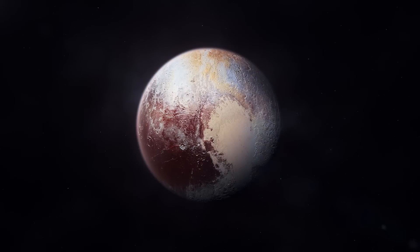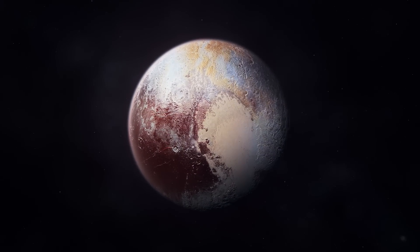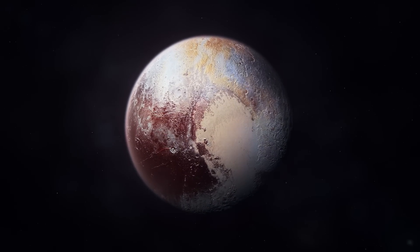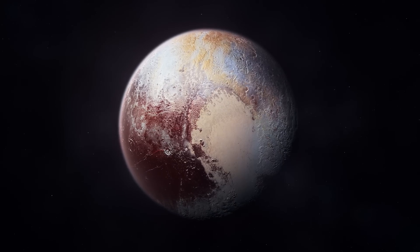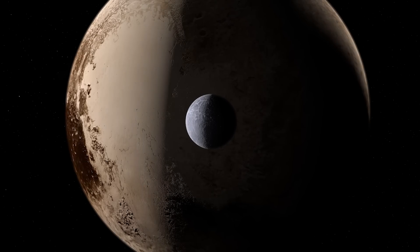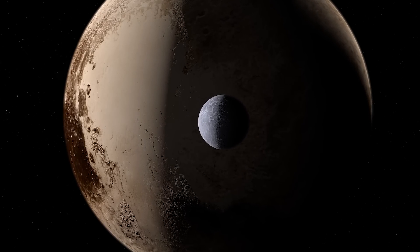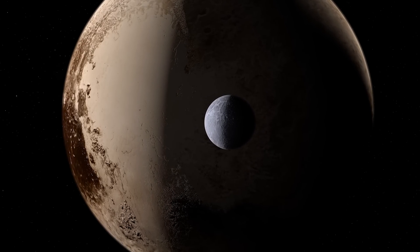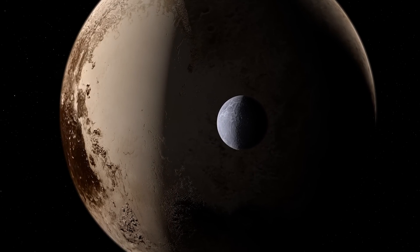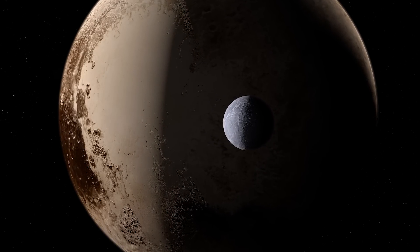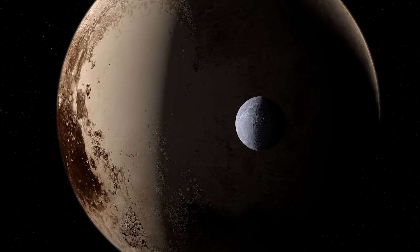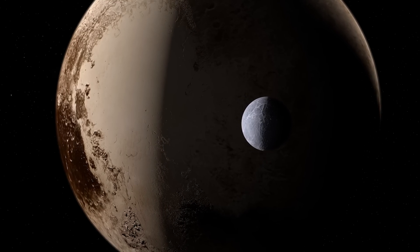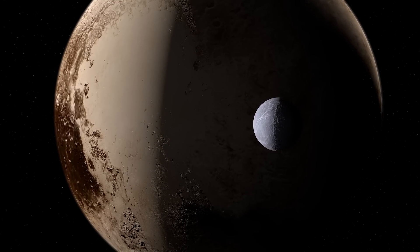Pluto is often the first dwarf planet that comes to mind, but our solar system is home to other fascinating worlds. Think of Pluto as the more famous cousin who made headlines, but there are several less known and some unofficial dwarf planets that are the quiet, mysterious relatives who live in the outskirts of the solar system.